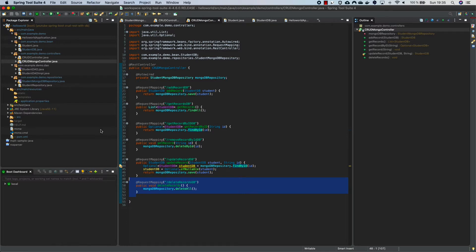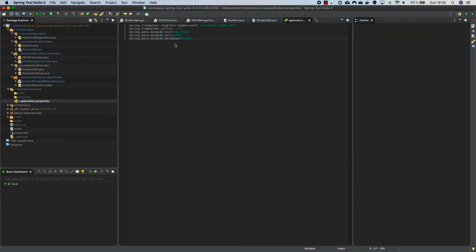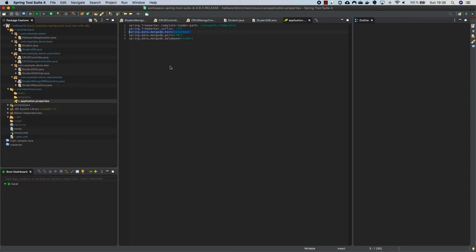Now let's see how we make the connection possible. In application.properties we define three properties: the host, the database name (set to 'student' — this is the database MongoDB will create), and the port 27017 where MongoDB is running. Right now our MongoDB is running on localhost, so we run the application.